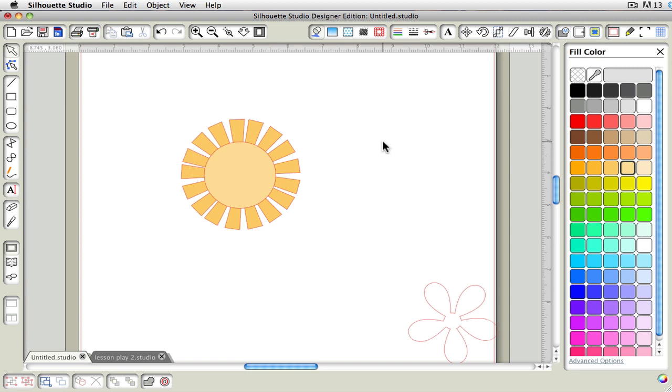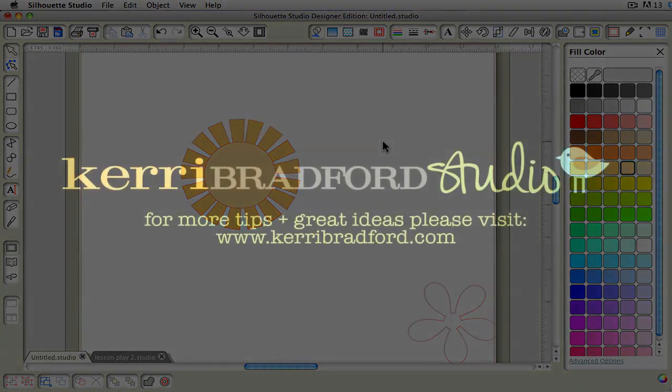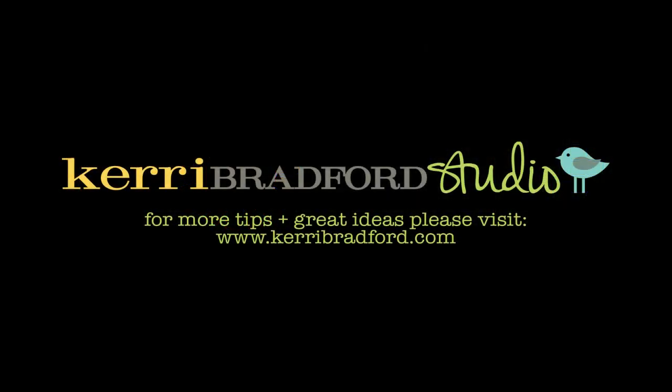So that's just some fun things you can do using the character tool and type on a path tool with your dingbats or other fun little characters within your character set. Okay, so that's it. I hope you enjoyed this fun little tip.